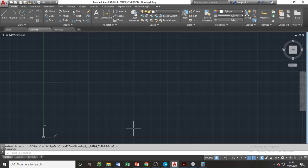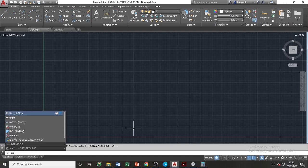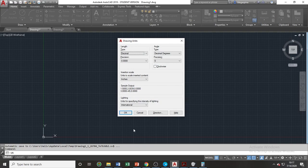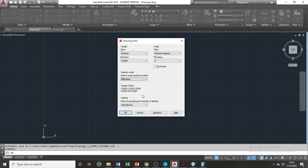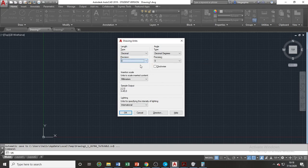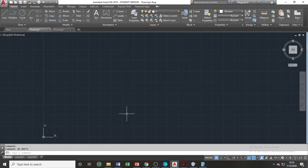The shortcut for units is UN, or in phonetic alphabet, Uniform November. So let's type UN and press spacebar to make the drawing units dialog box appear. The units must be adjusted into the same units used in the drawings that we will attach towards our current file. Once everything is done, click OK to close the dialog box.